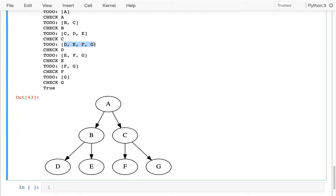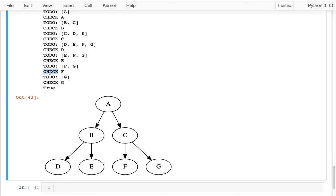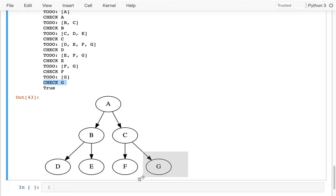And at this point, whenever I check any of these nodes, none of them have children. So I just start collapsing my to-do list down and it gets smaller and smaller. Check D, three left, check E, two left, check F, one left, and then check G. And finally G is what I was looking for. At the very end, I'm like, okay, great. I found what I was hoping for.